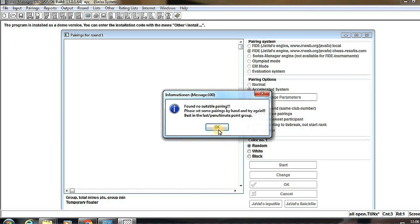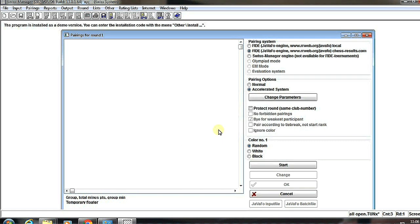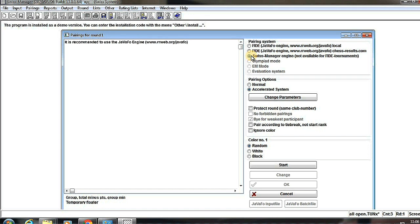Then start. Here, just accept this error and now we see the Swiss Manager engine which is getting available now.